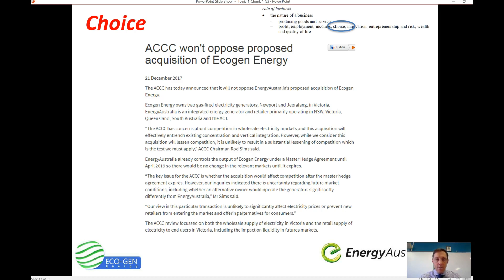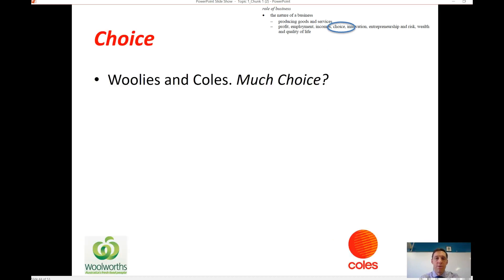It's important to note the role of the Australian Competition and Consumer Commission, or the ACCC. They are there to ensure that there is adequate choice in markets and that markets aren't becoming anti-competitive, which is detrimental to consumers.